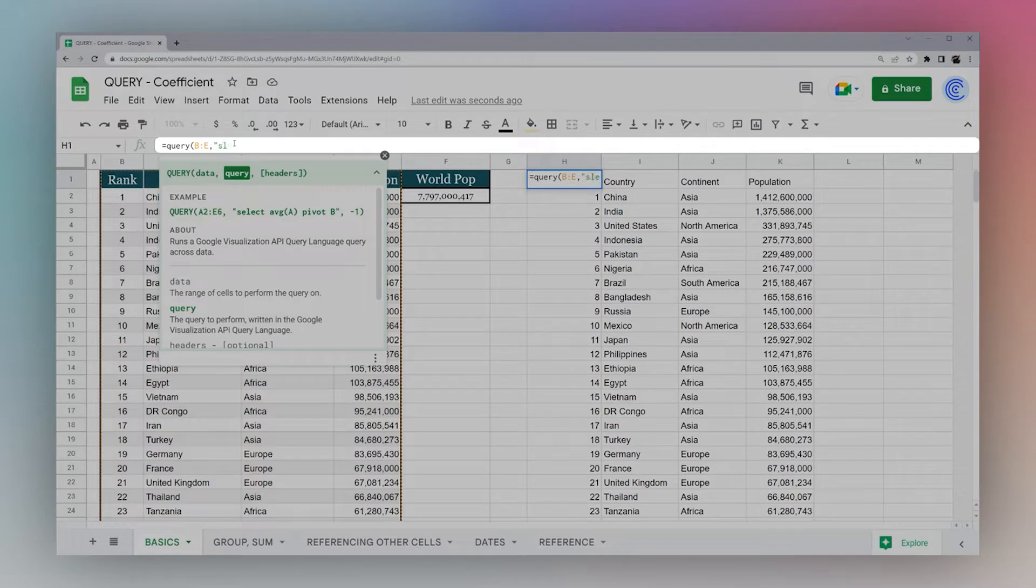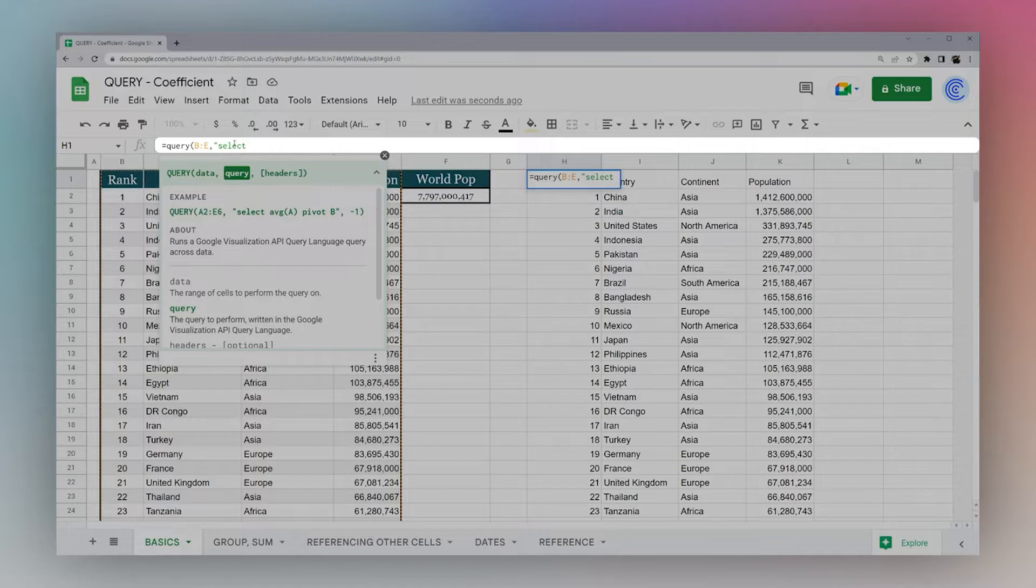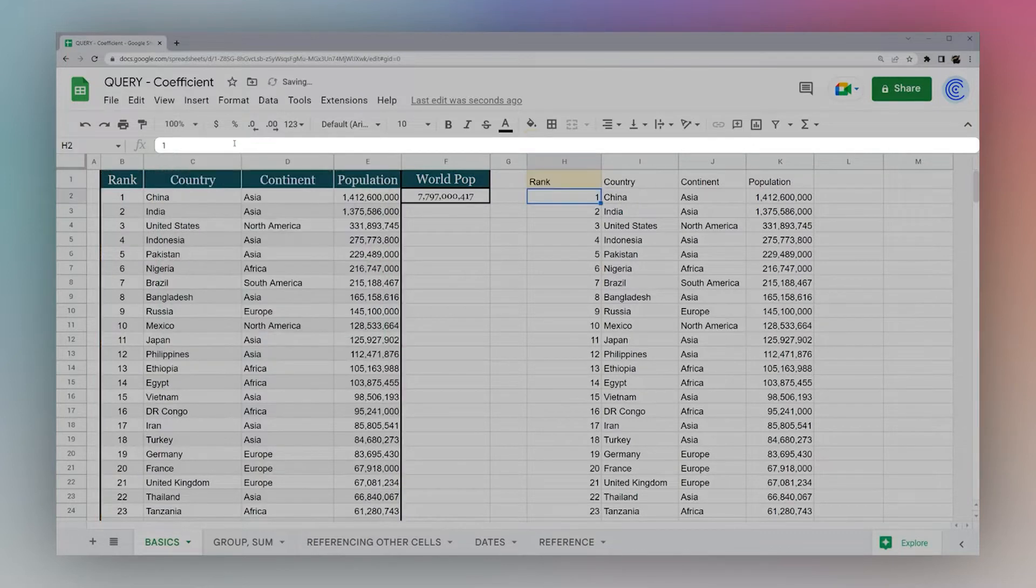The first thing you want to do is select. Then you can determine which columns you want to return. If you want to return all, you can just use this asterisk, which is a wildcard, and that will return them all.